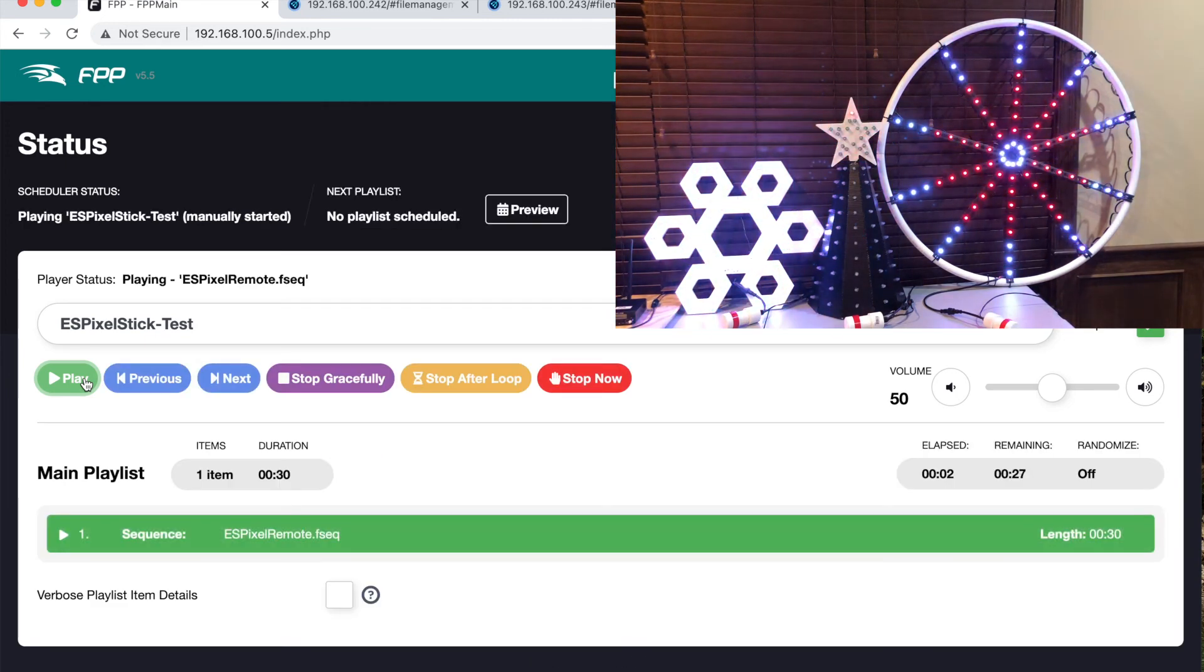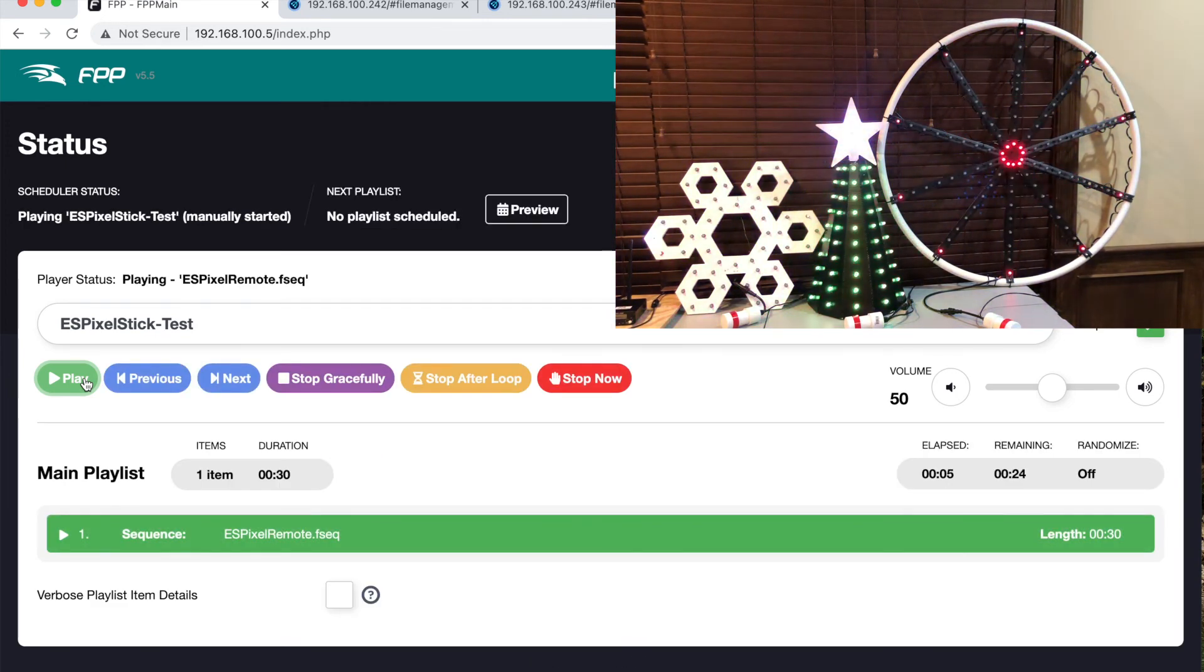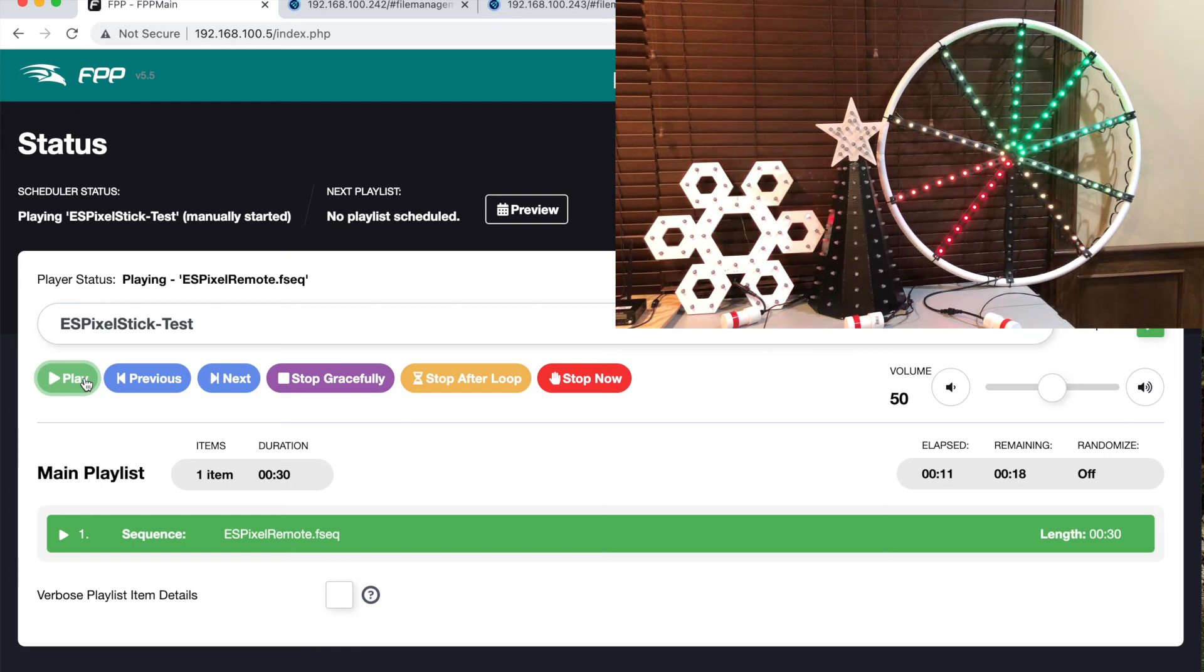There you go. You can see the ES pixel sticks are running in remote mode and playing the sequence. There isn't any delay or lag. Everything looks to be running correctly.